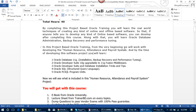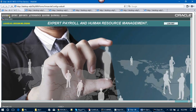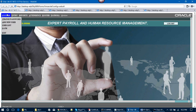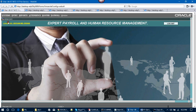Now we will see what is included in this Human Resource Attendance and Payroll System project. The name of the project is Expert Payroll and Human Resource Management. After logging in through the login screen, you are taken to the main screen after authentication. In the menu, we can see the Change Password option — you can change the password from here. You can also add users.